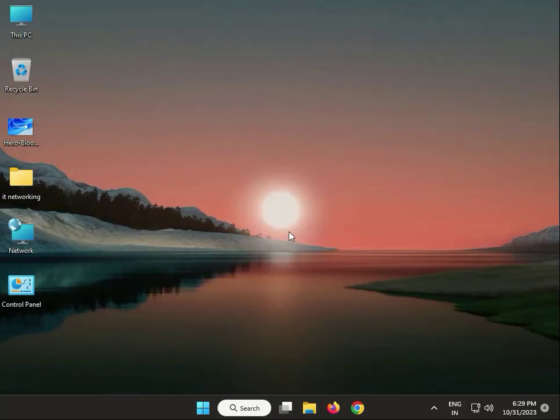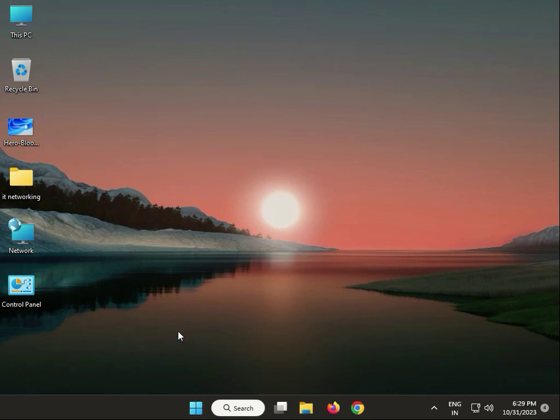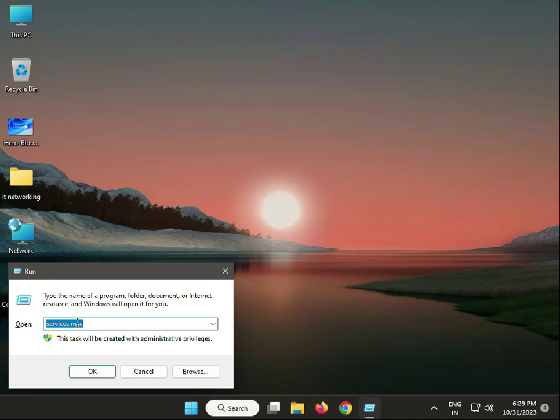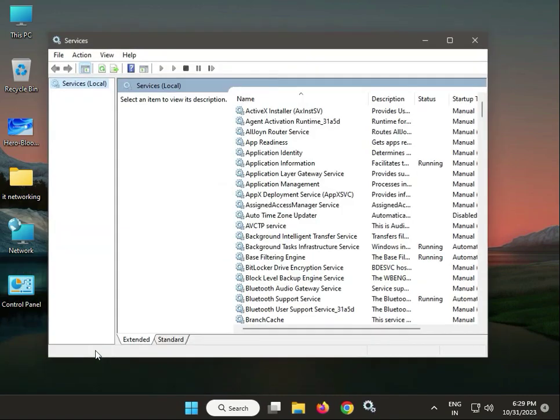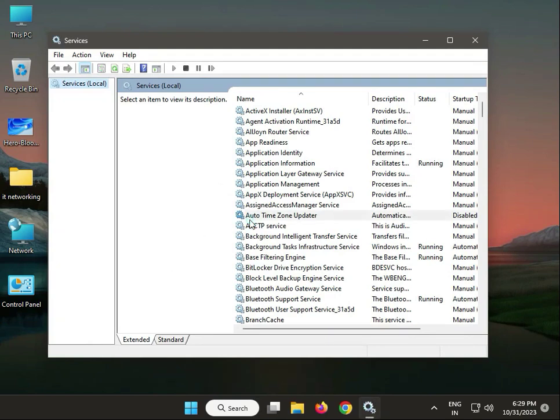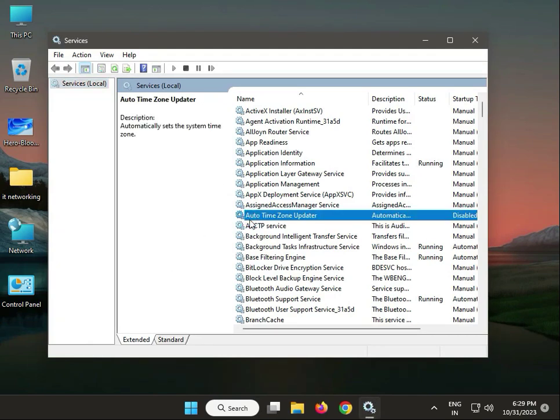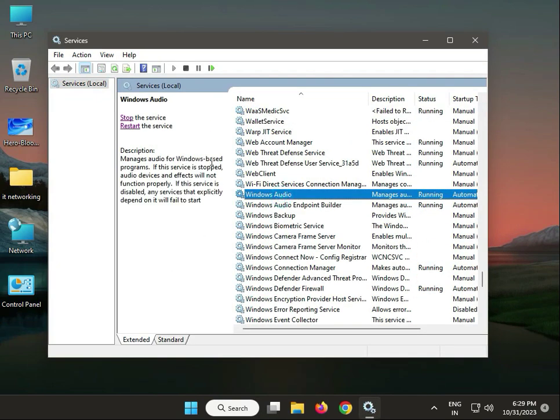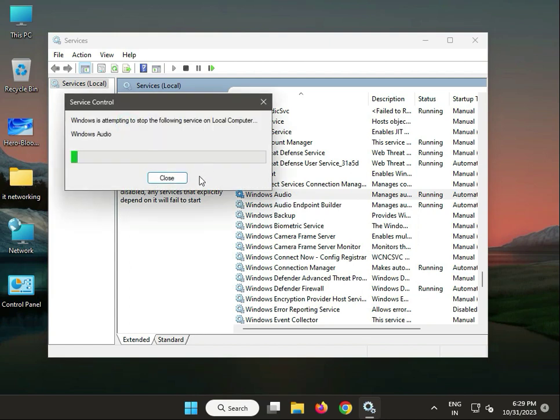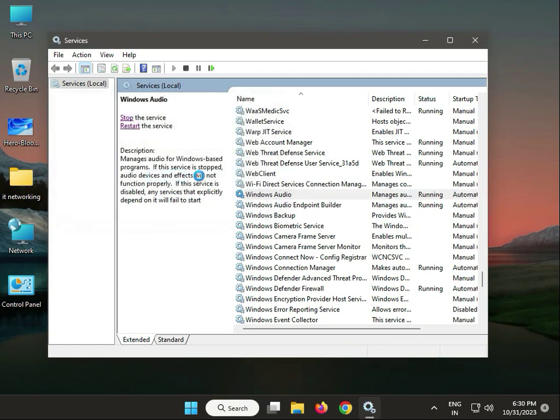Next, guys, restart your Windows Audio service. Type services.msc, then OK. Click Windows Audio and click Restart. Then close it.